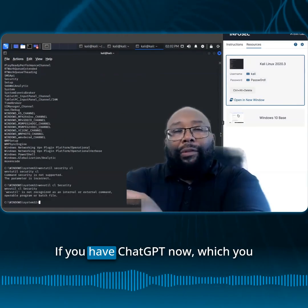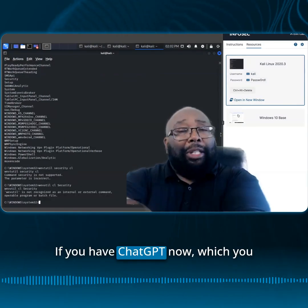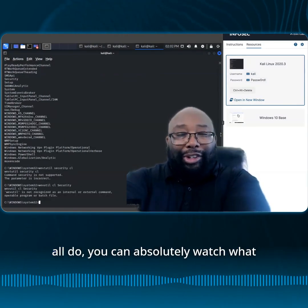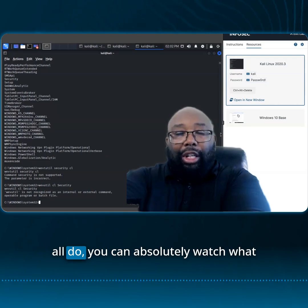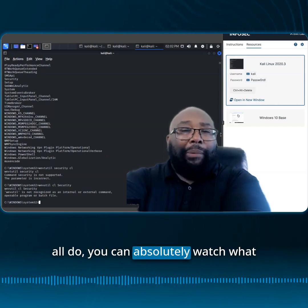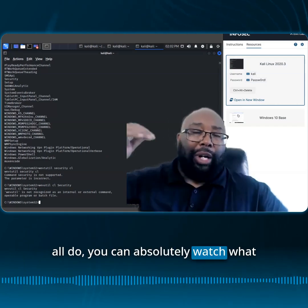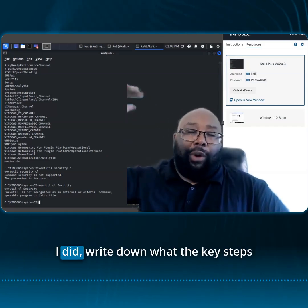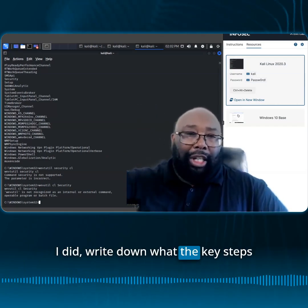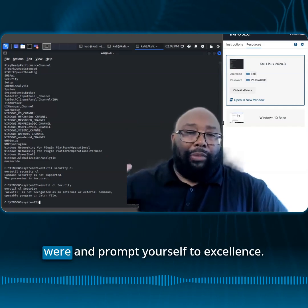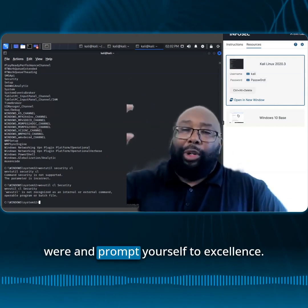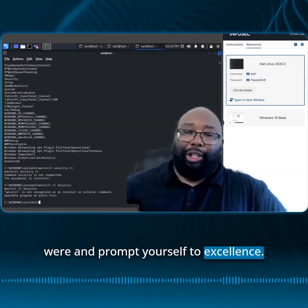If you have ChatGPT now, which you all do, you can absolutely watch what I did, write down what the key steps were, and prompt yourself to excellence.